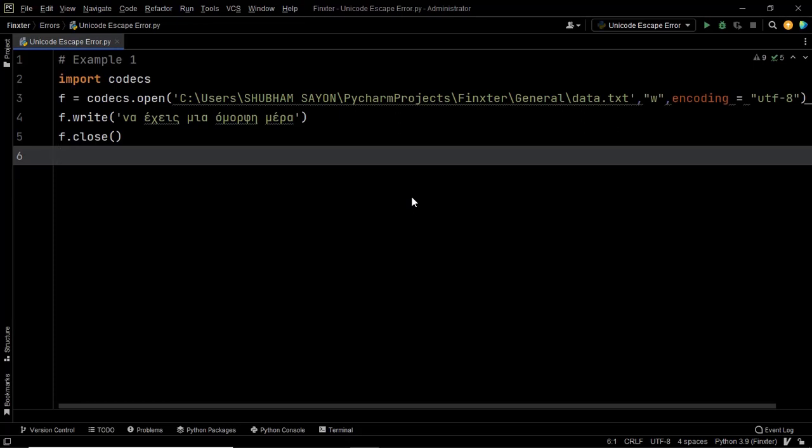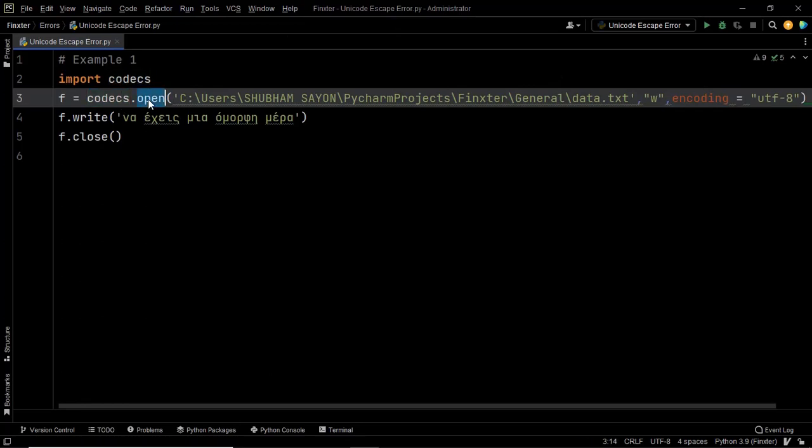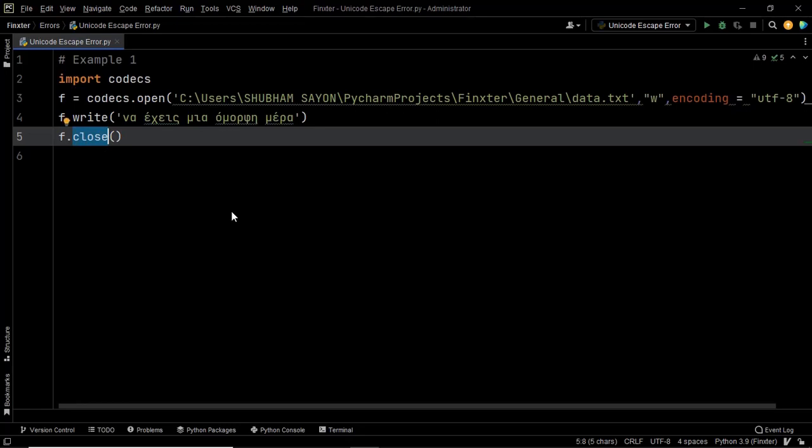So let's say that I have my codex module and I'm trying to open a certain text file and within that file I want to write something. Now as you can see that I have mentioned the proper encoding here, I have used the proper module, I have also used the open method and then I have gone on to close the file as well. So where does the error occur?